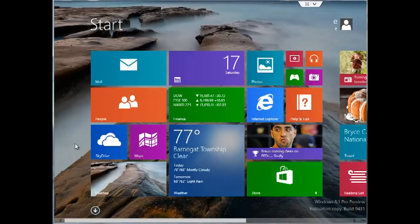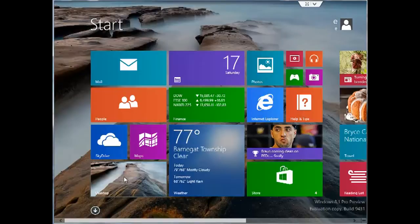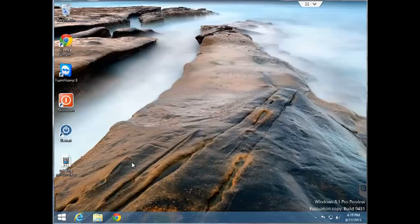By default, you usually start up with this screen, which is called the start screen. Many people complained about that in Windows 8, so for Windows 8.1 they've decided to allow you to boot to the desktop, which is more like previous versions of Windows.